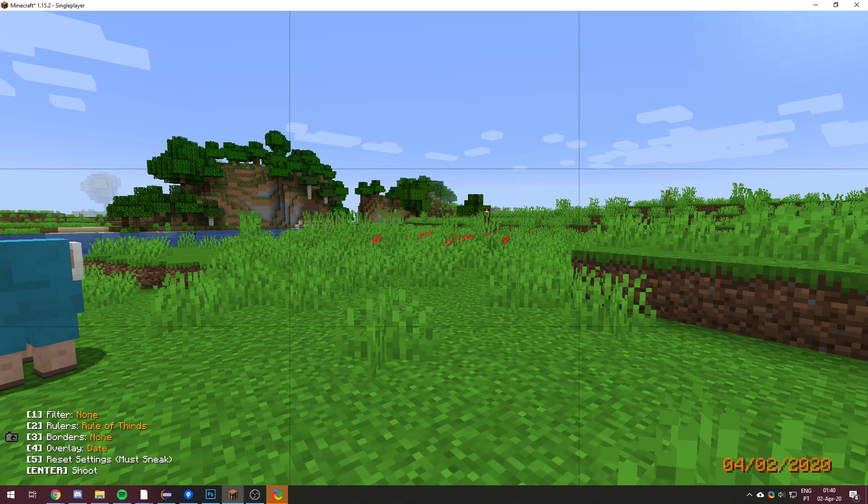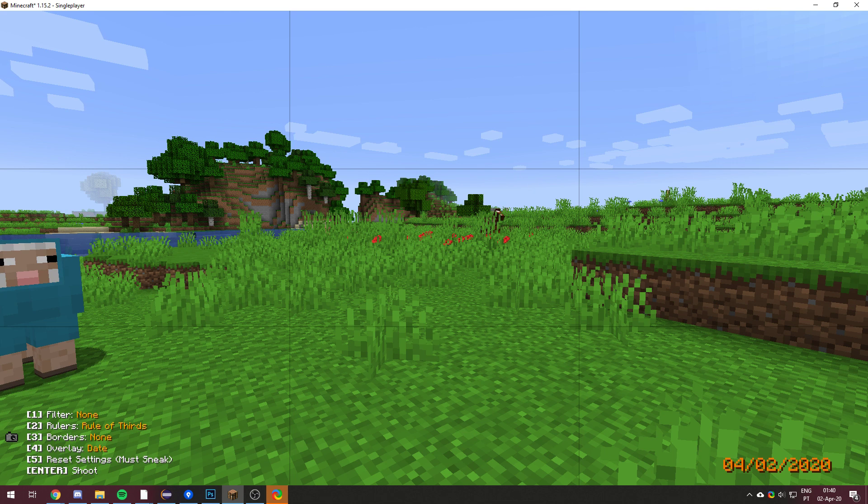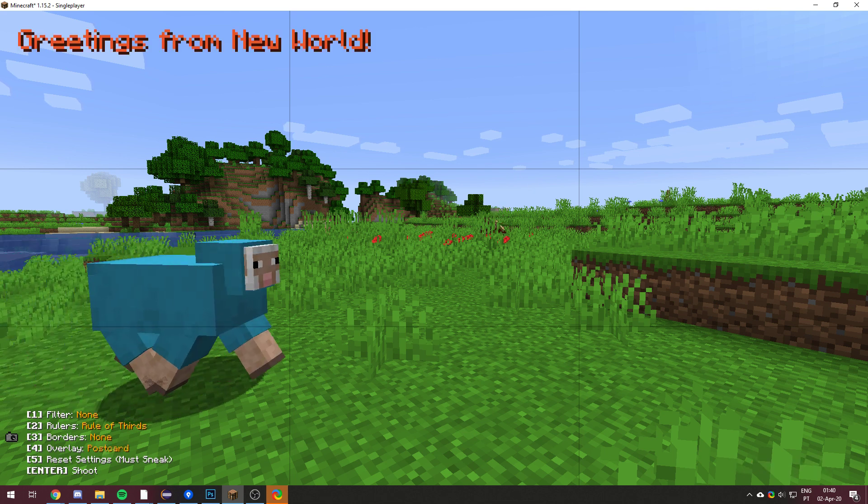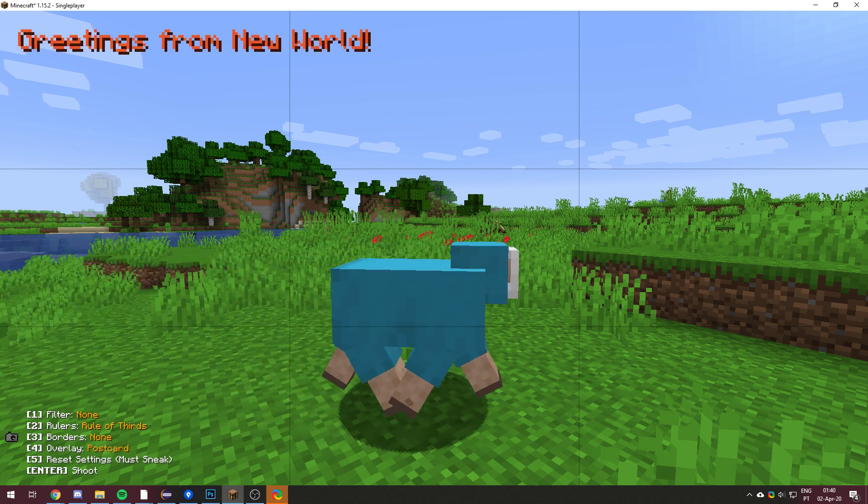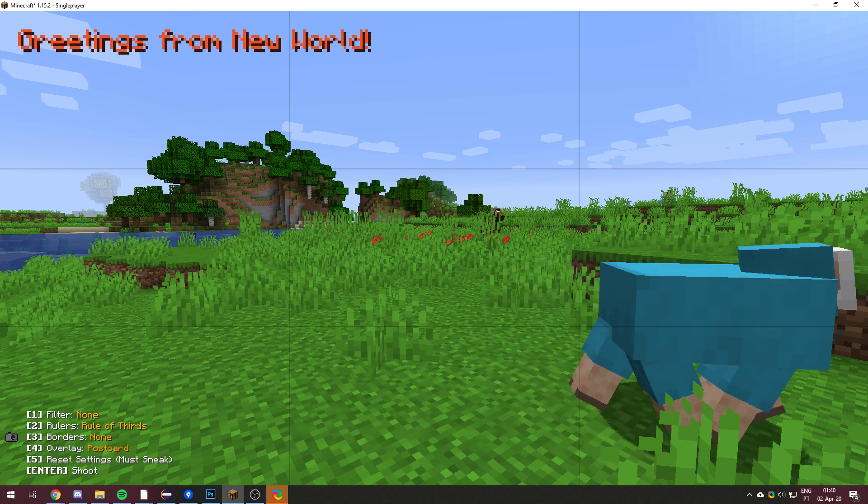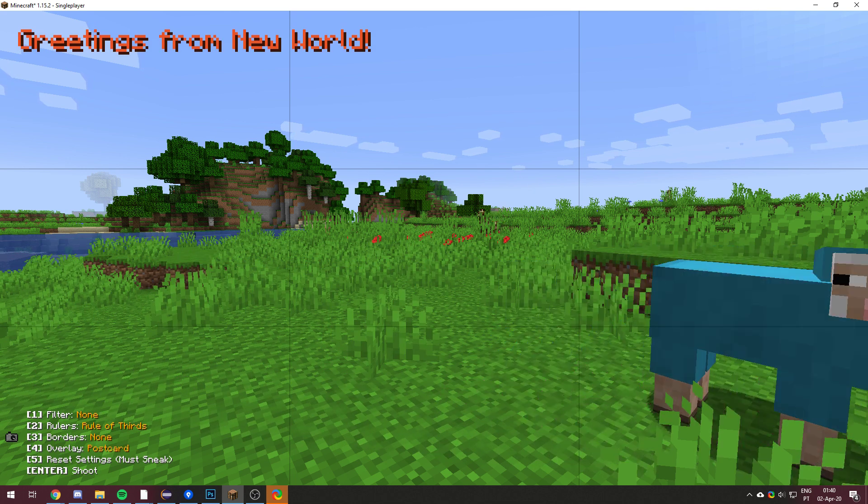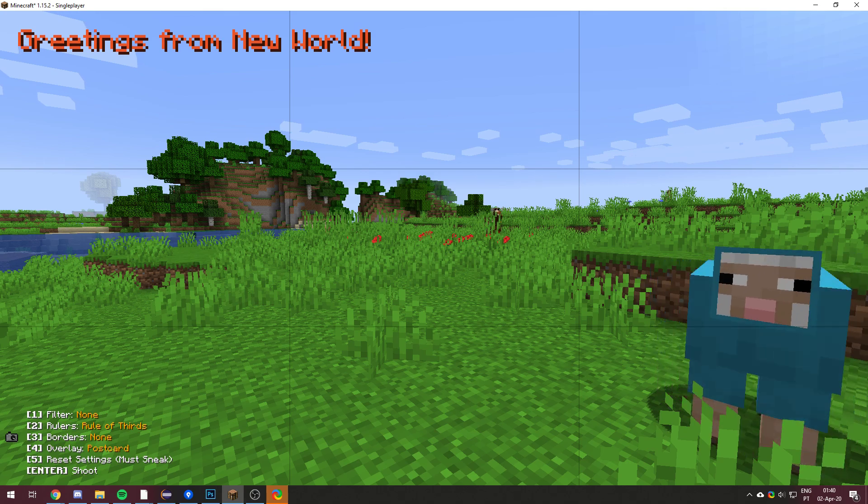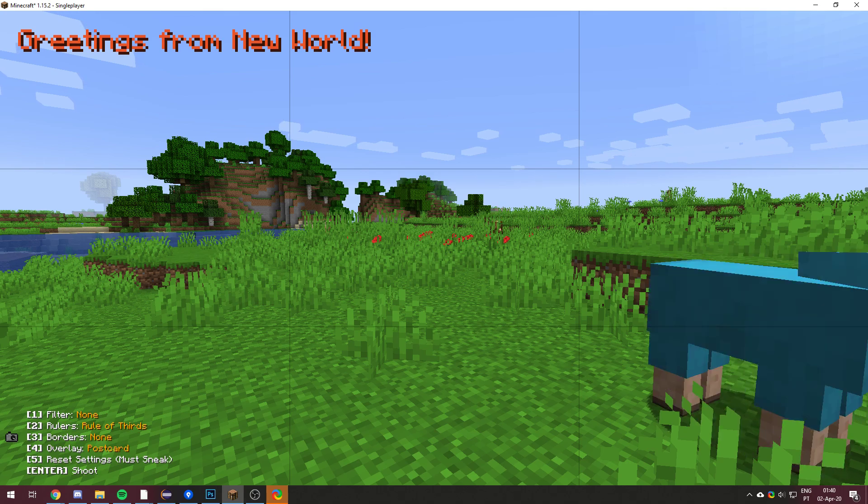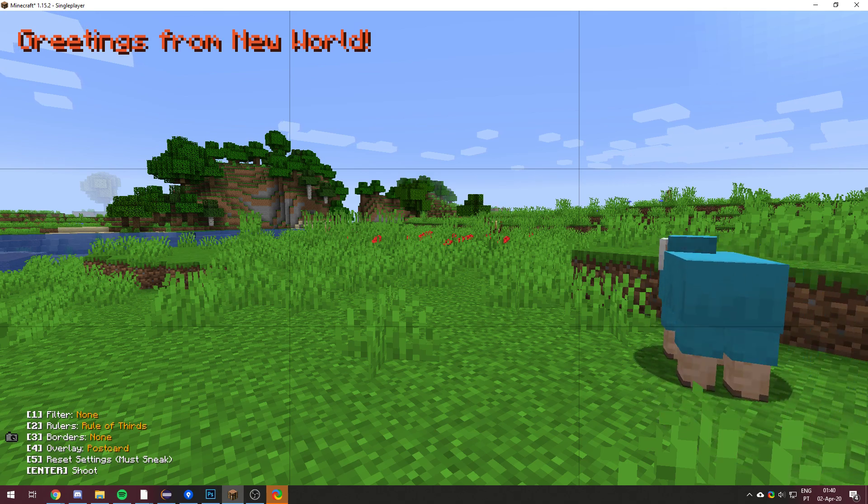You can also have an overlay. So you can see on the bottom right corner, it shows the date. If we change this, it's now postcard. It says greetings from, and then the name of your world. This one is just new world.